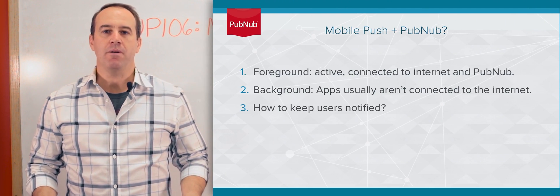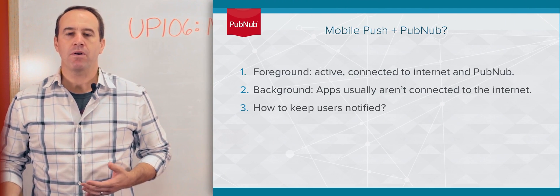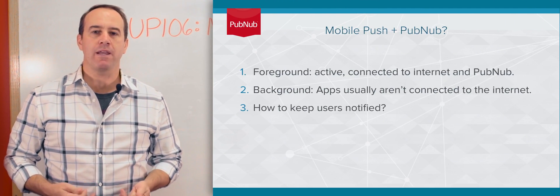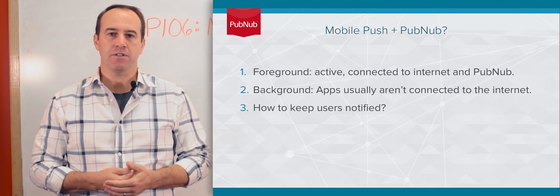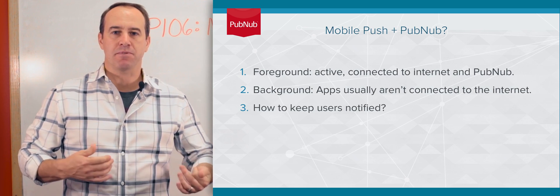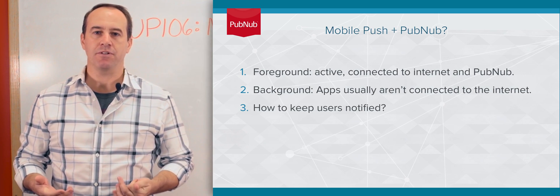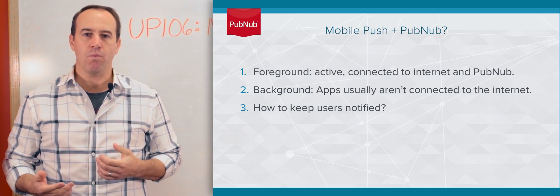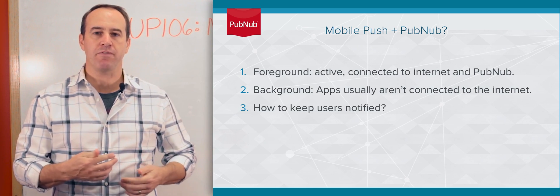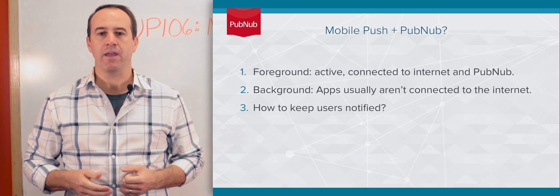If you're using PubNub, you might be wondering, why would I need push notifications? I already have Publish Subscribe in my applications. Where does push notifications come into play?